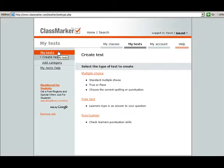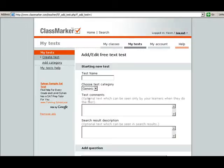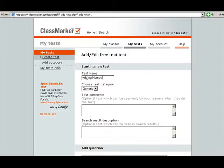You have two different types of tests: multiple choice, free text, and punctuation. We're going to do a free text test. So click on the free text and it's going to ask you for a name. We're just going to call this adding numbers.